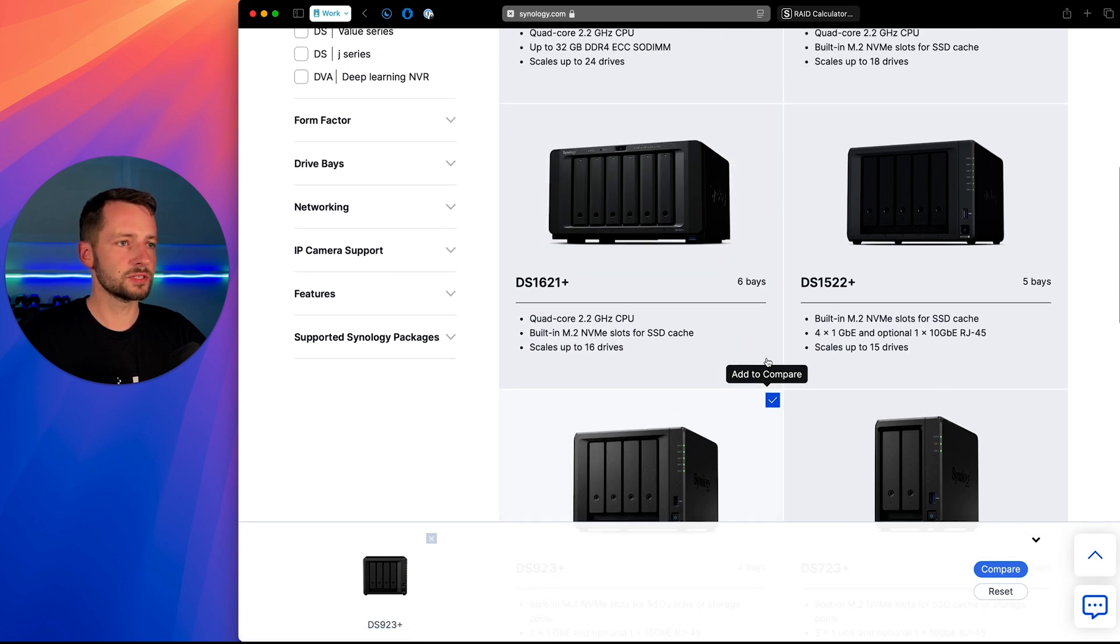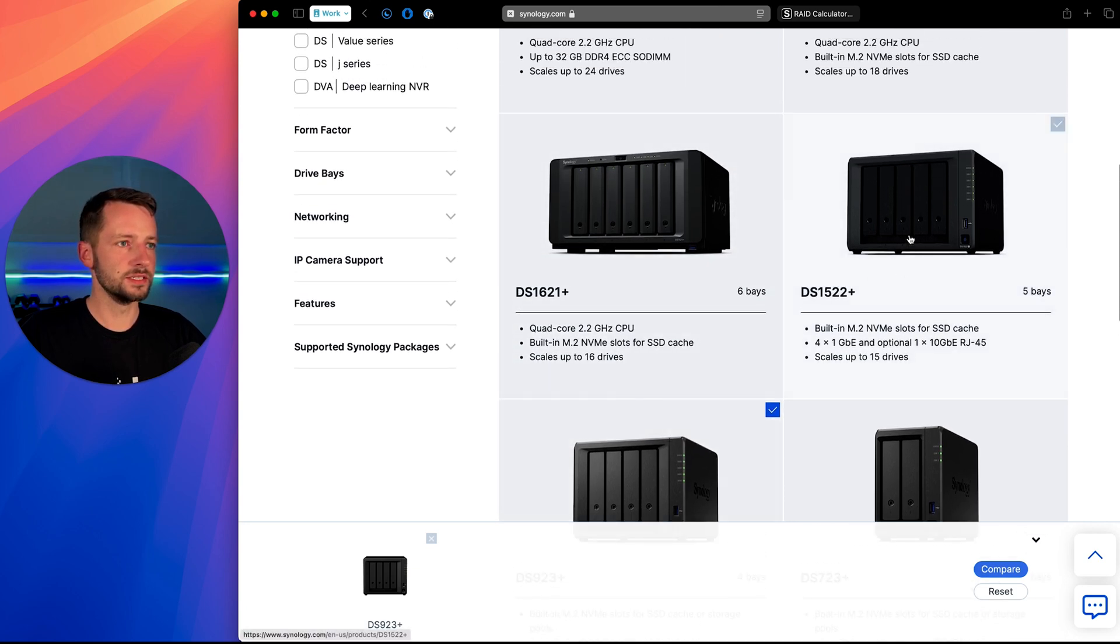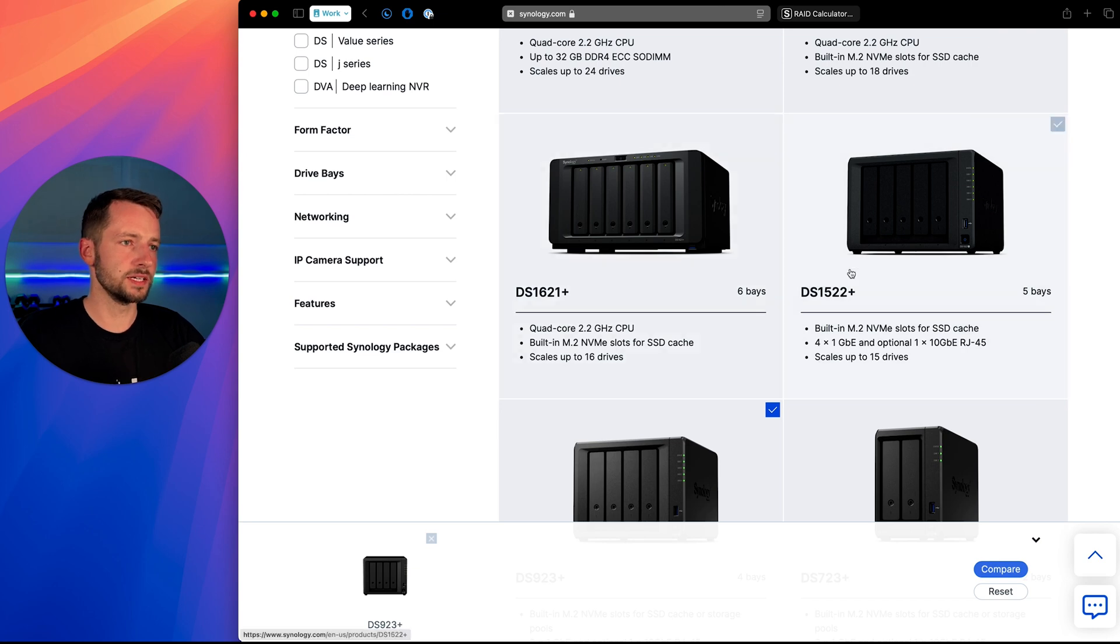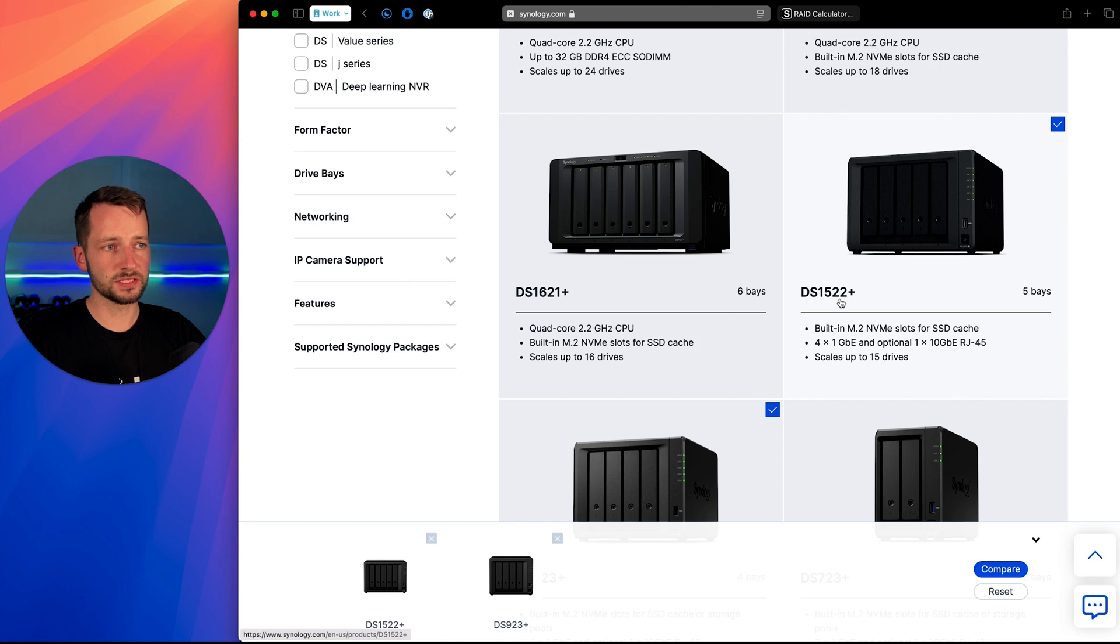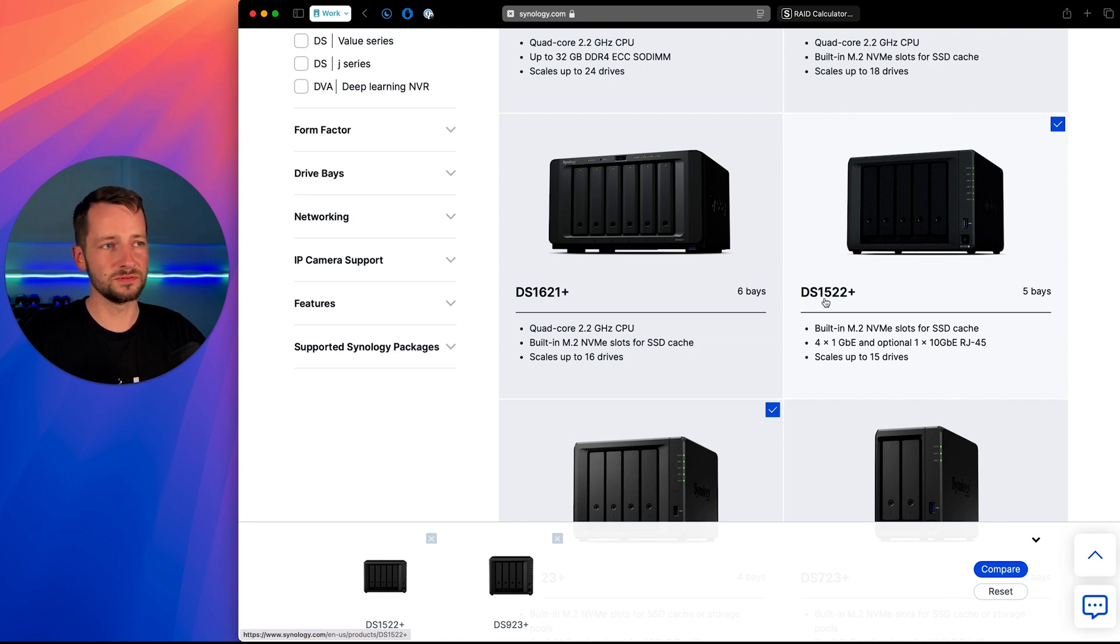The other one you might want to consider here is slightly larger. And by default, it costs maybe a hundred dollars more. So this one, the 1522 plus, and it was released a year prior, but this one can go up to scale up to 15 bays. So that's what you will get.